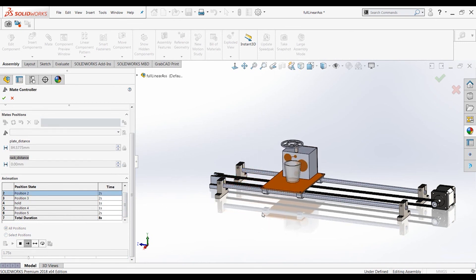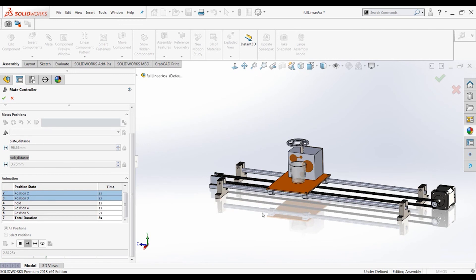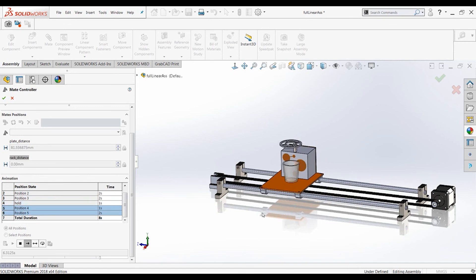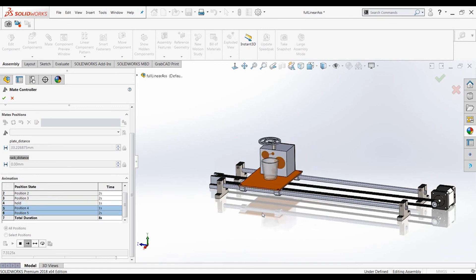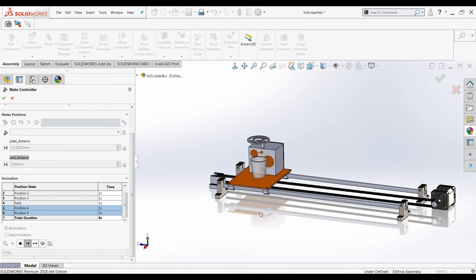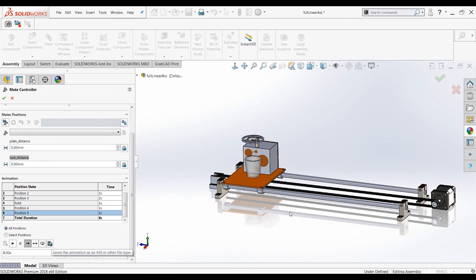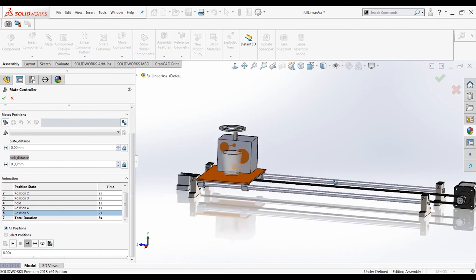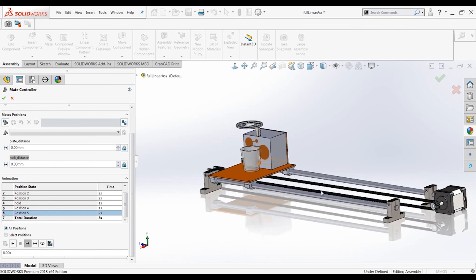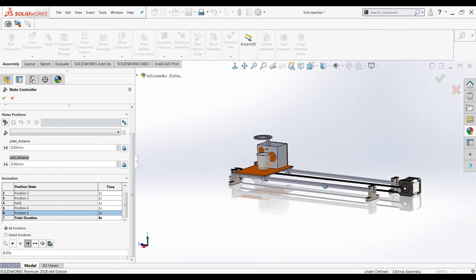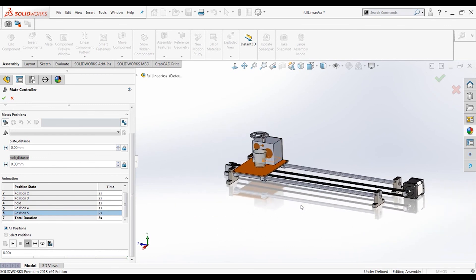So let's recalculate this. It goes back to underneath the dispenser. It goes up slowly because it has to push the dispensing thing up. Holds for a second, goes down, goes back. That looks good. And we can then export this animation. All right. That is how you use a mate controller to create animation in assembly. Thank you.